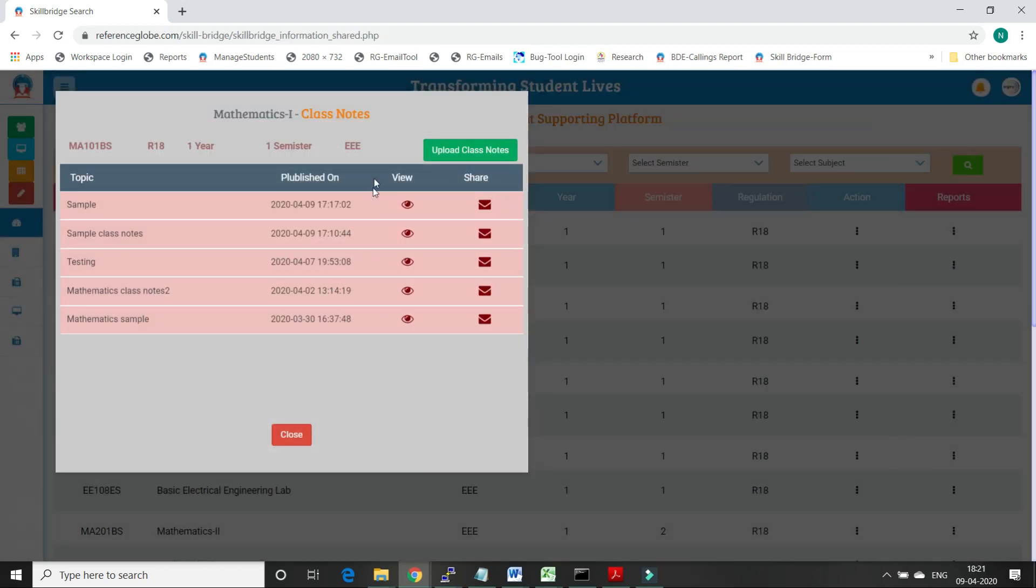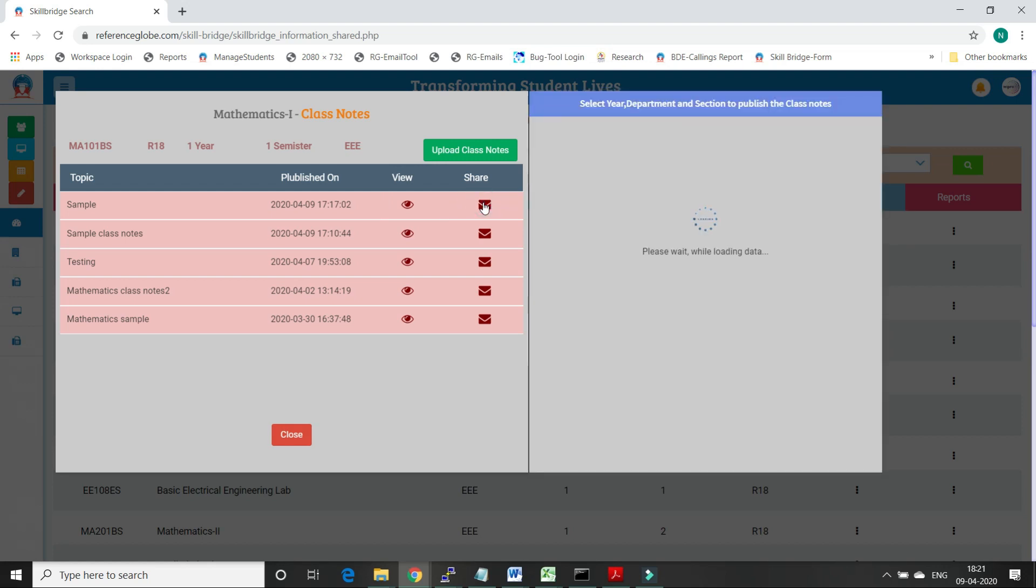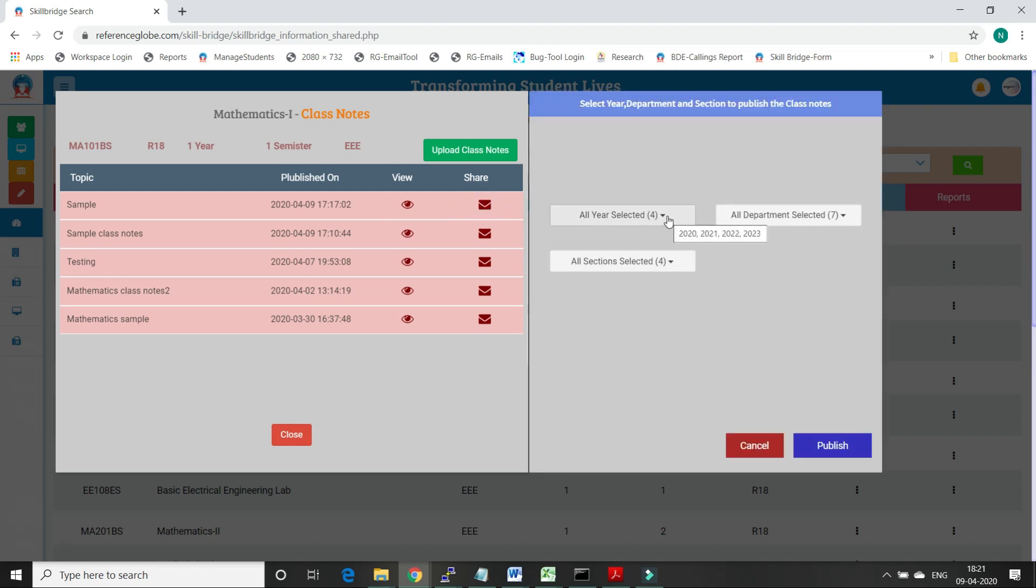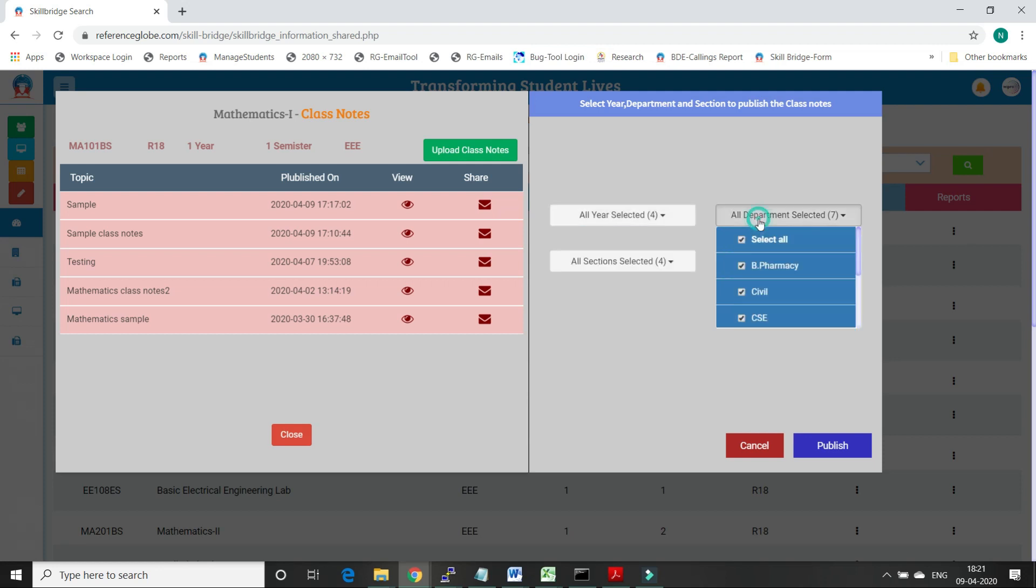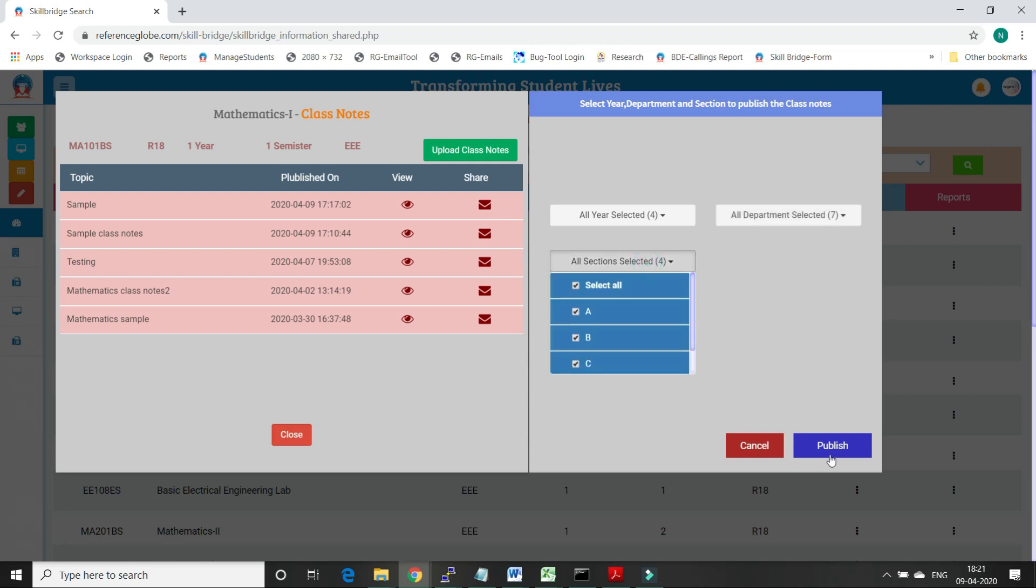Faculty need to select the student pass out year, department, and section, then click on share class notes. Once faculty clicks on share class notes, an email will be sent to the students with complete details of the class notes.